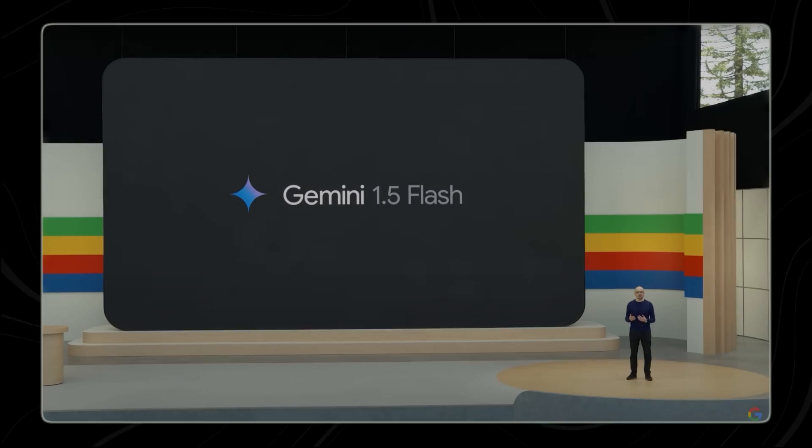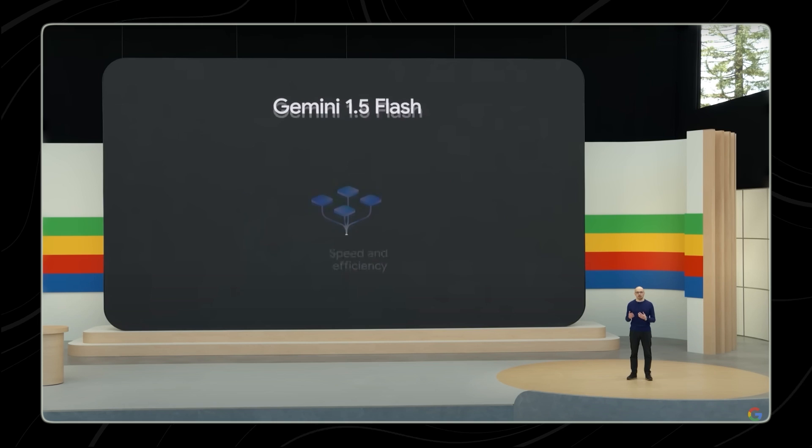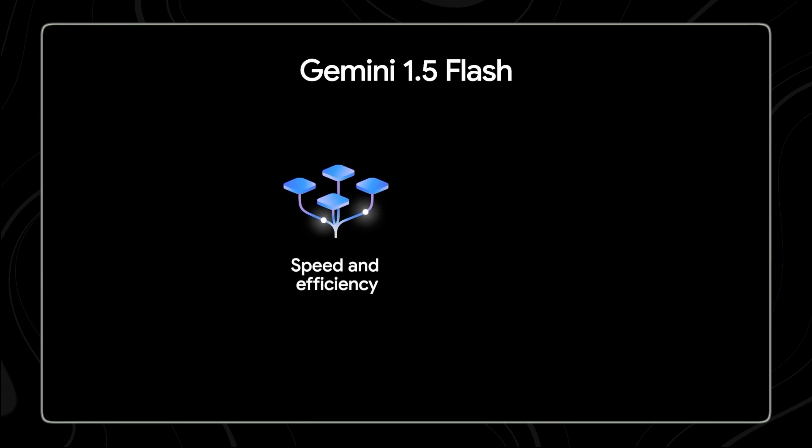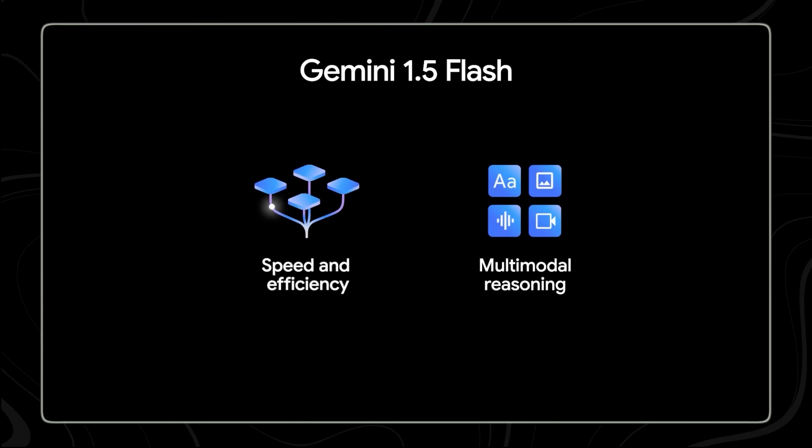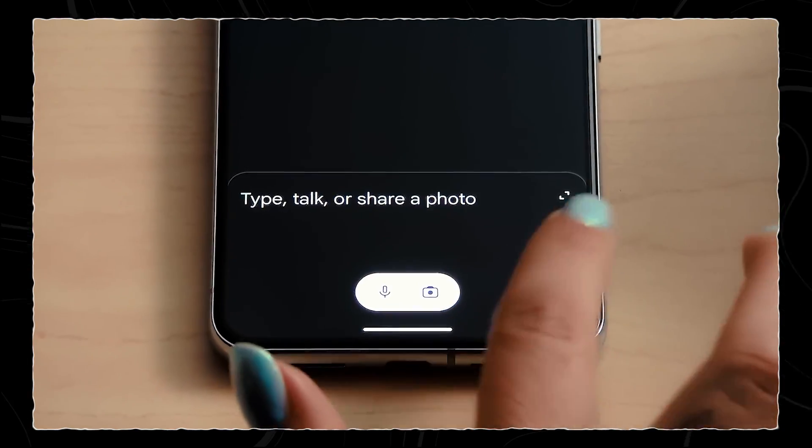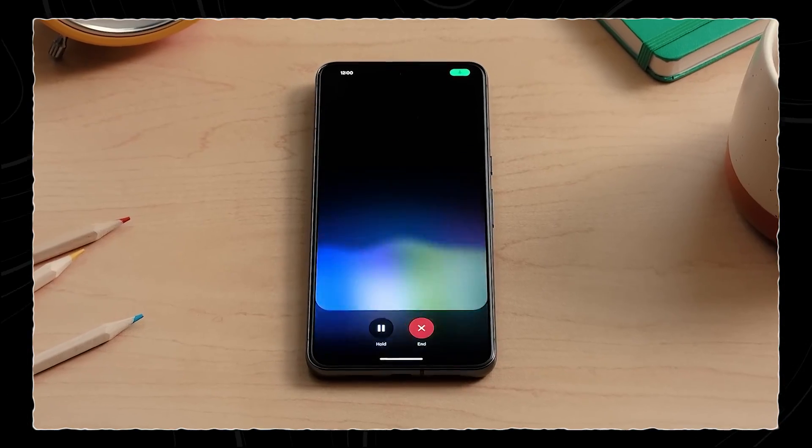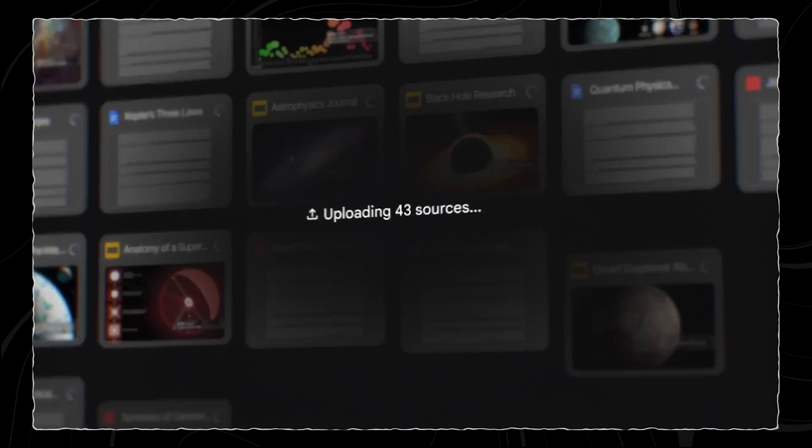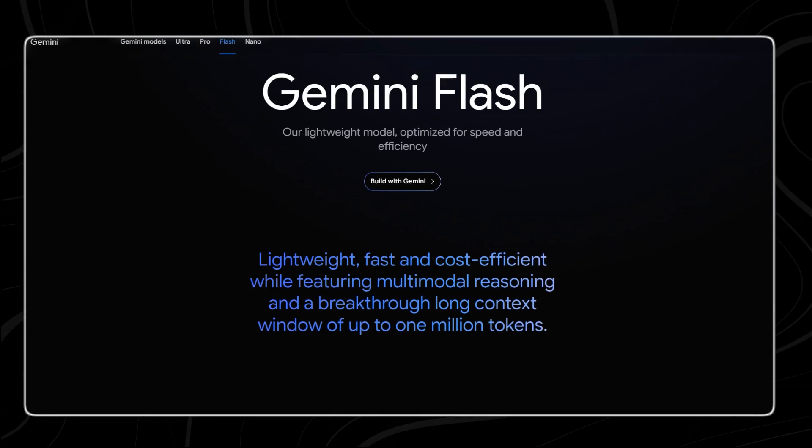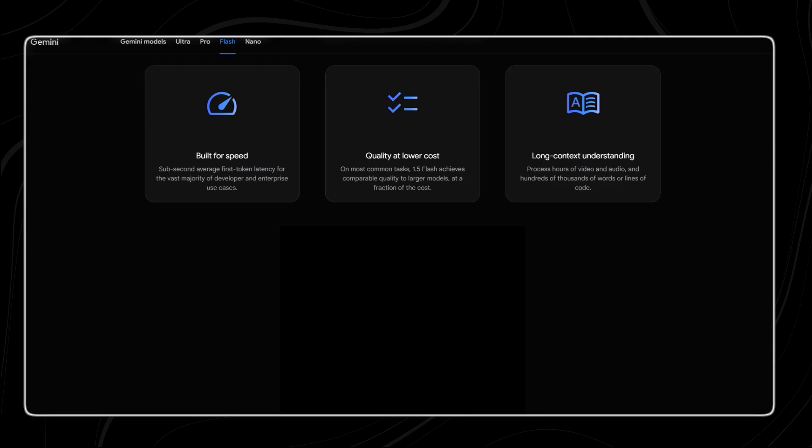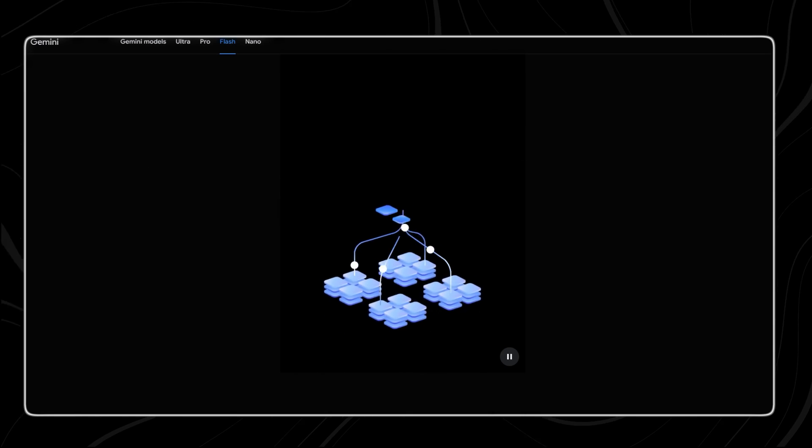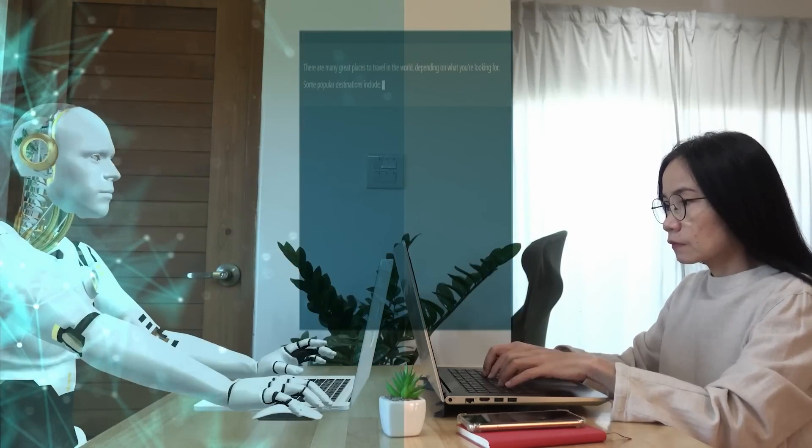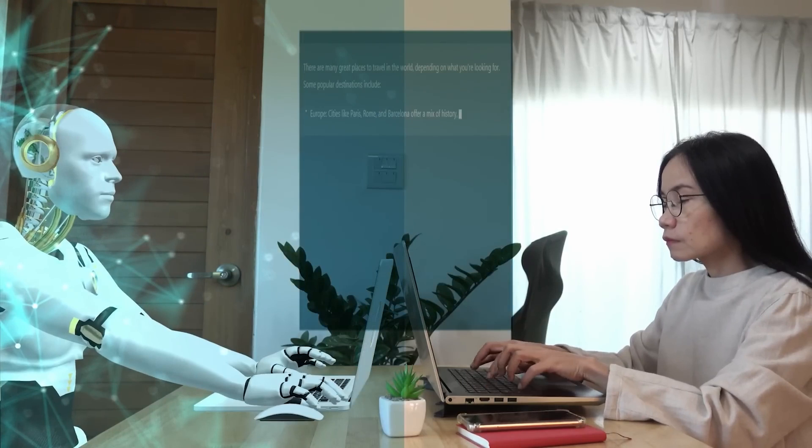Google's Gemini 1.5 Flash has taken the world by storm with its impressive capabilities and innovative features. This cutting-edge technology is set to revolutionize the way we interact with AI. In this video, we'll delve into 10 insane things that Gemini 1.5 Flash can do, showcasing its remarkable potential to transform our daily lives.